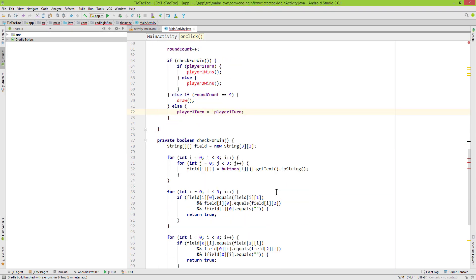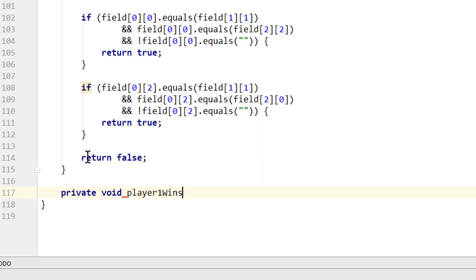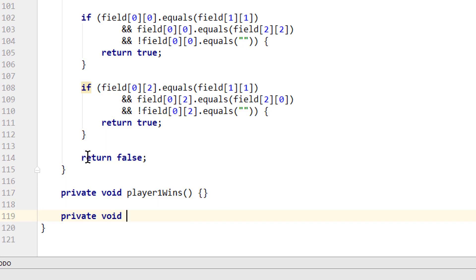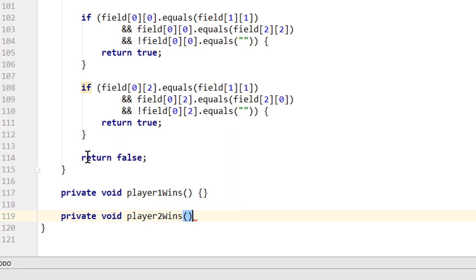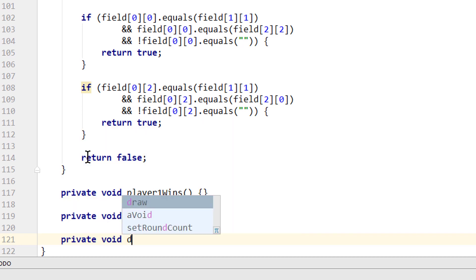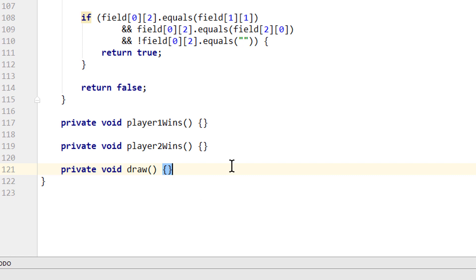Now we go below our checkForWin method and create three methods: private void playerOneWins(), private void playerTwoWins(), and private void draw(). We will take care of these methods in the next video. Make sure to subscribe to the channel if you haven't yet.